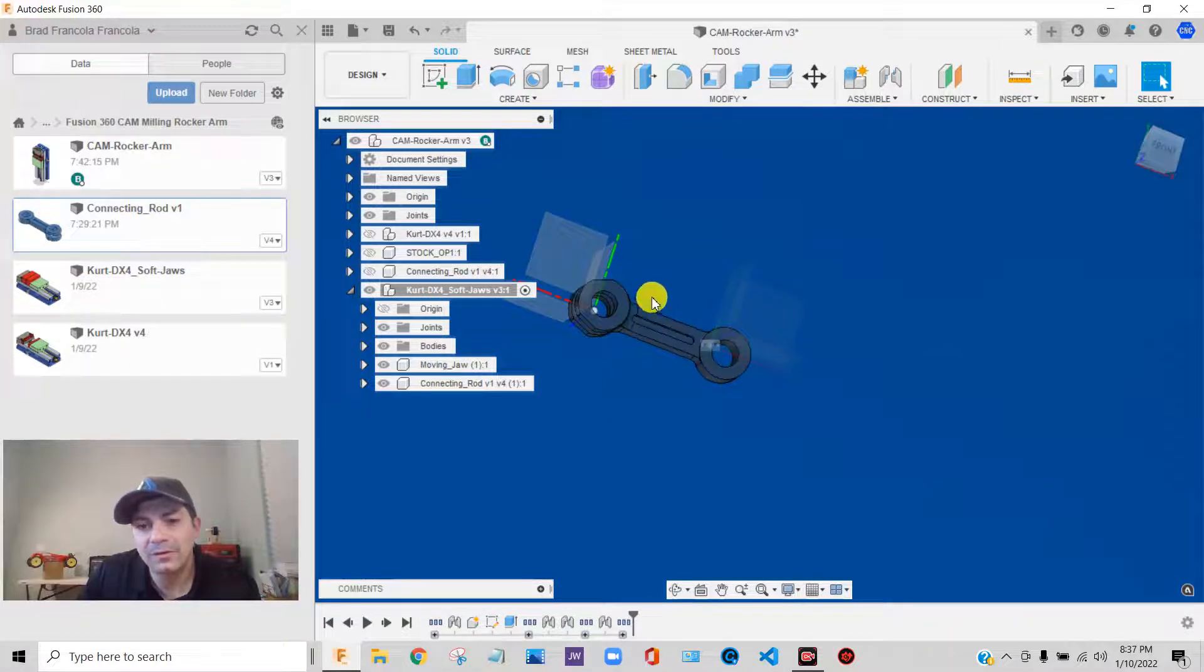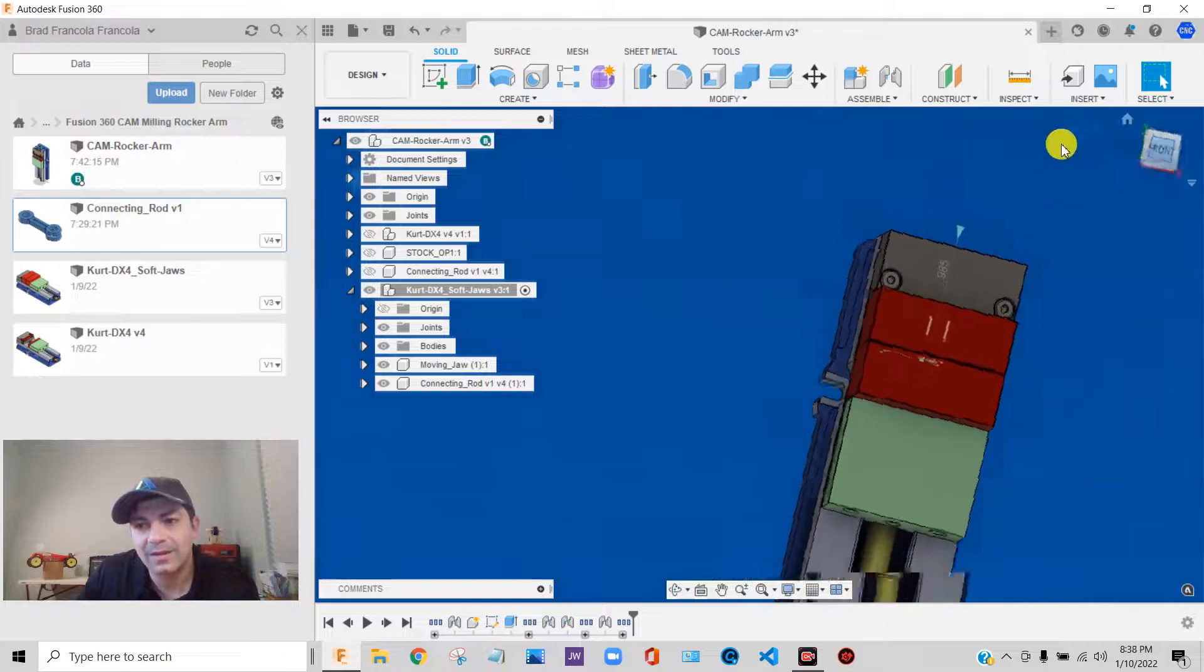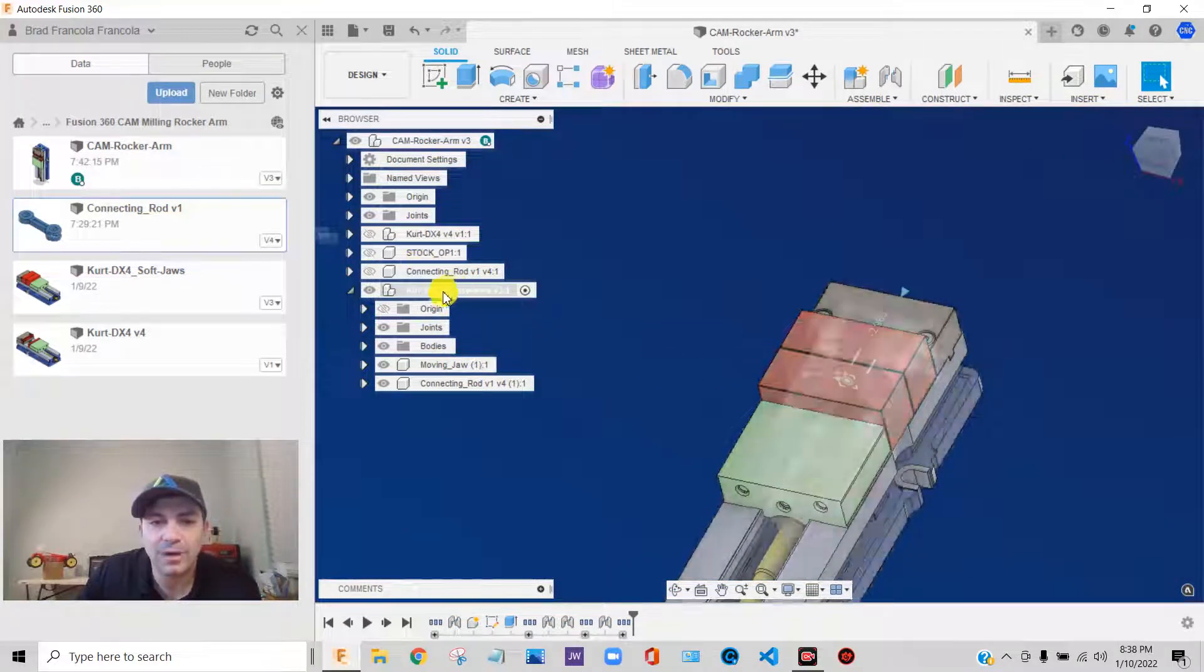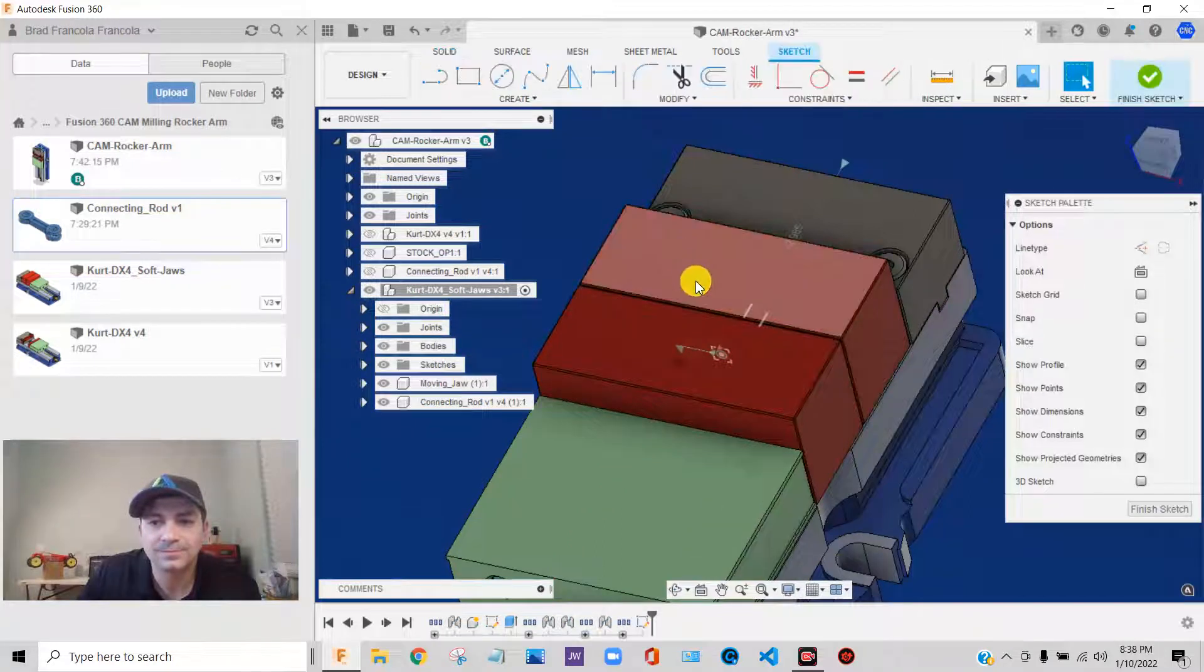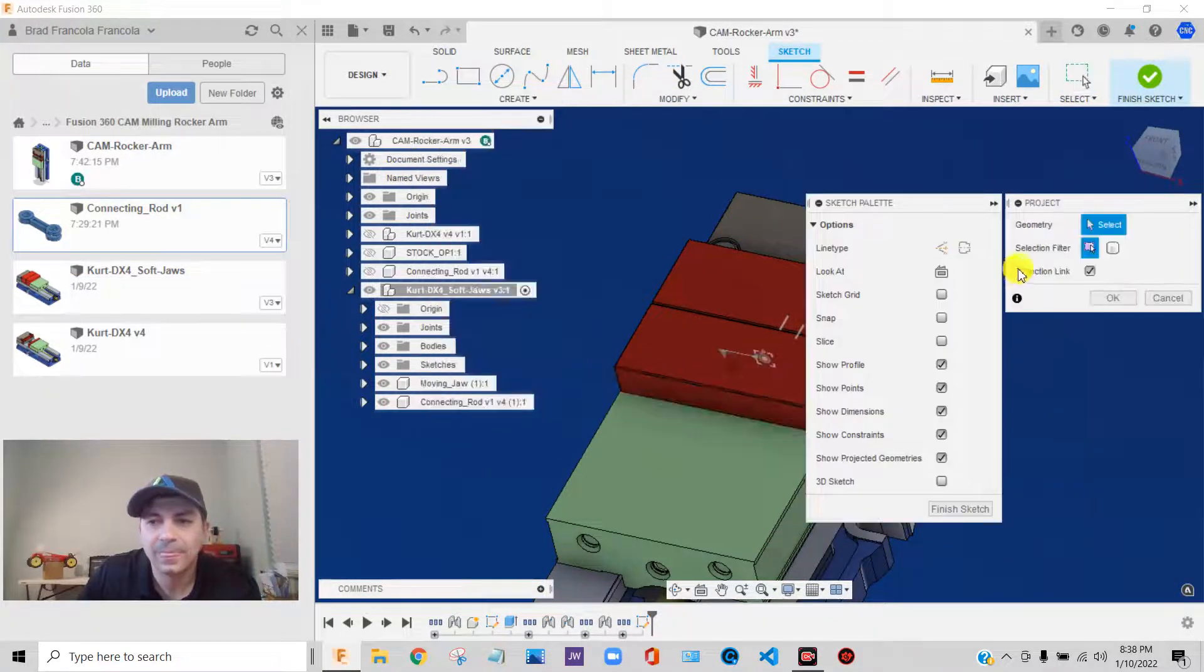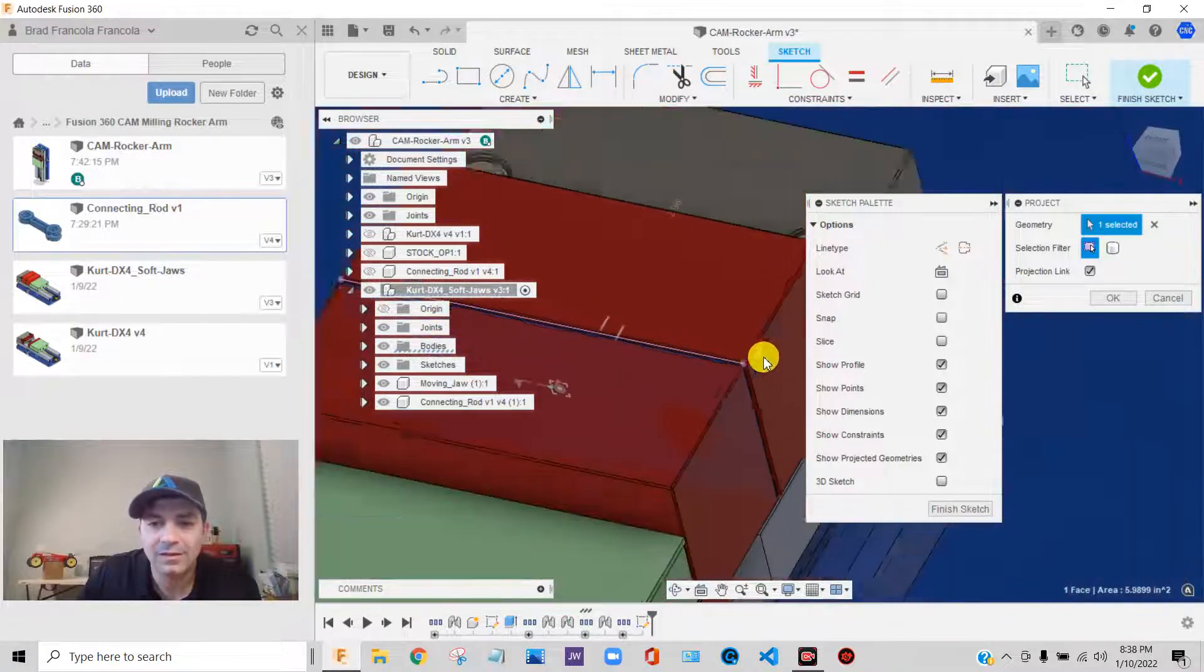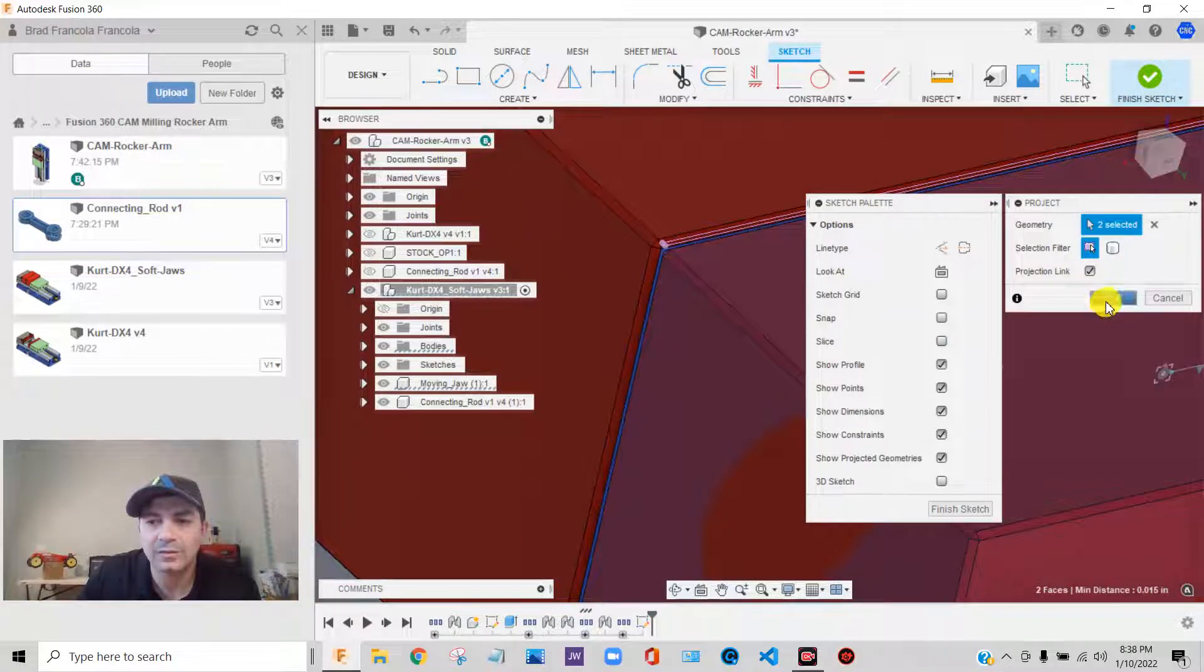So in order to assemble this in the exact center of the vise jaws, I need to create just a little bit of geometry. There's a lot of different ways to do this. I'm just going to make a sketch. So what I'm going to do, I have my vise active. I'm going to say create sketch. I'm going to create it right on the top of that soft-jaw. And then what I am going to do is I'm going to use project.